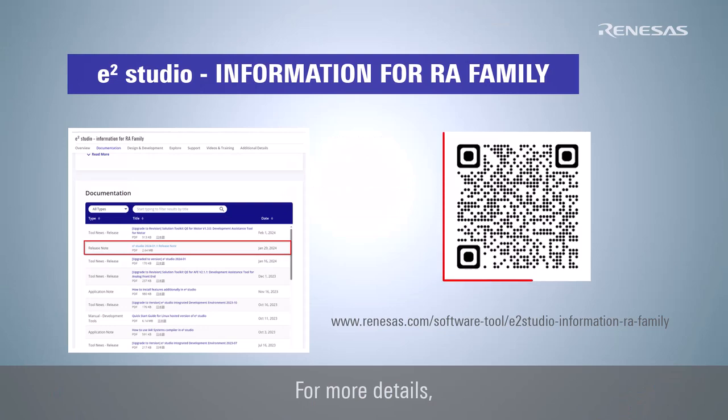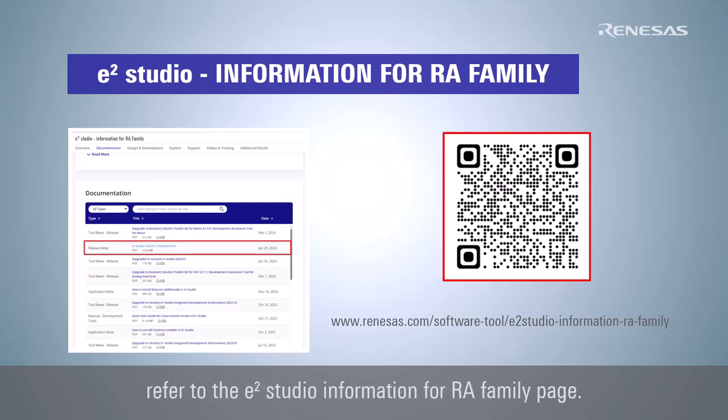For more details, refer to the eSquare Studio information for RA Family page.